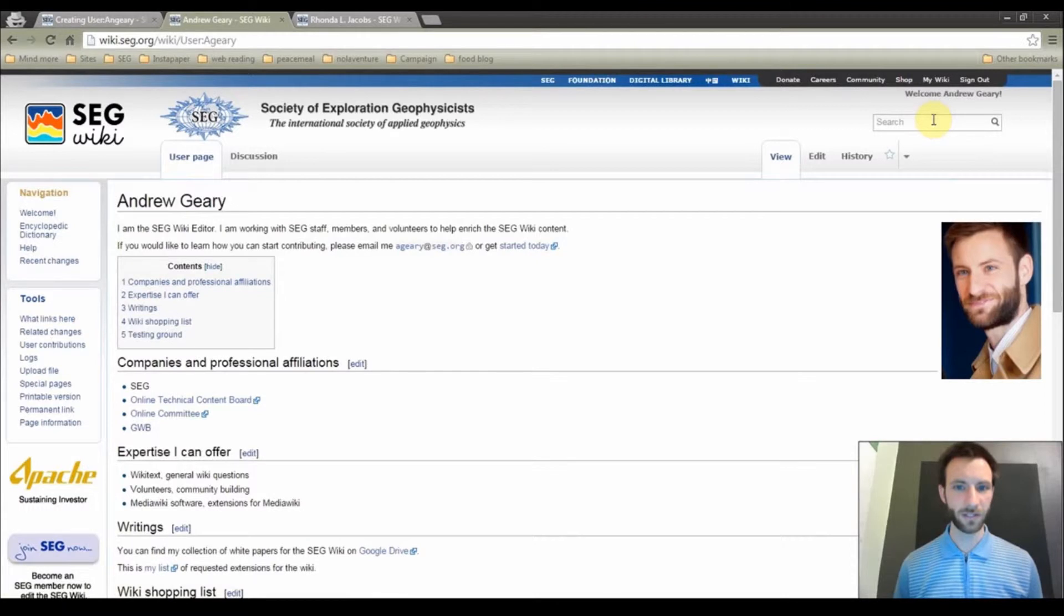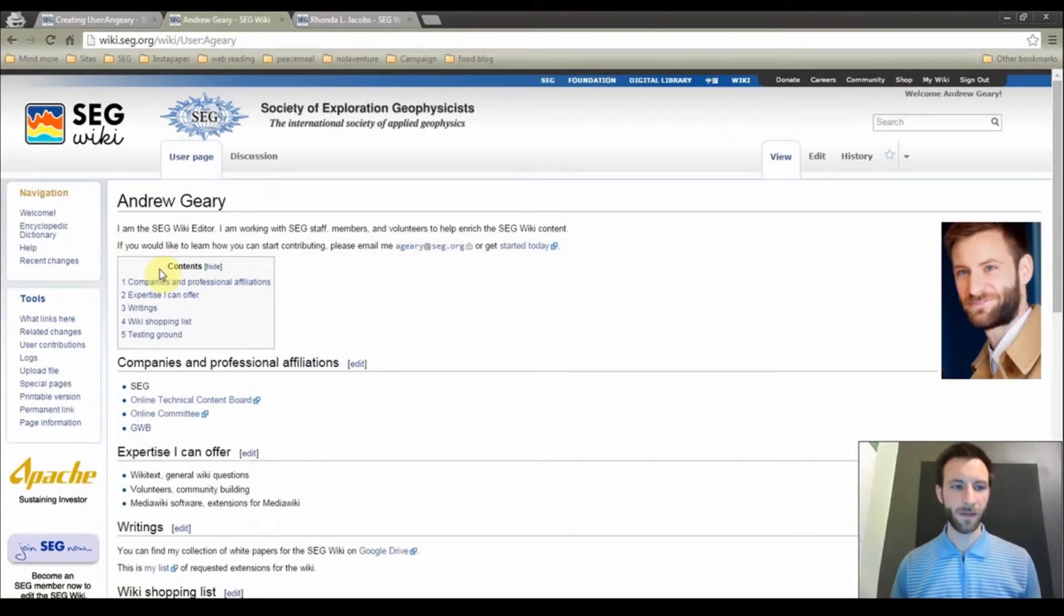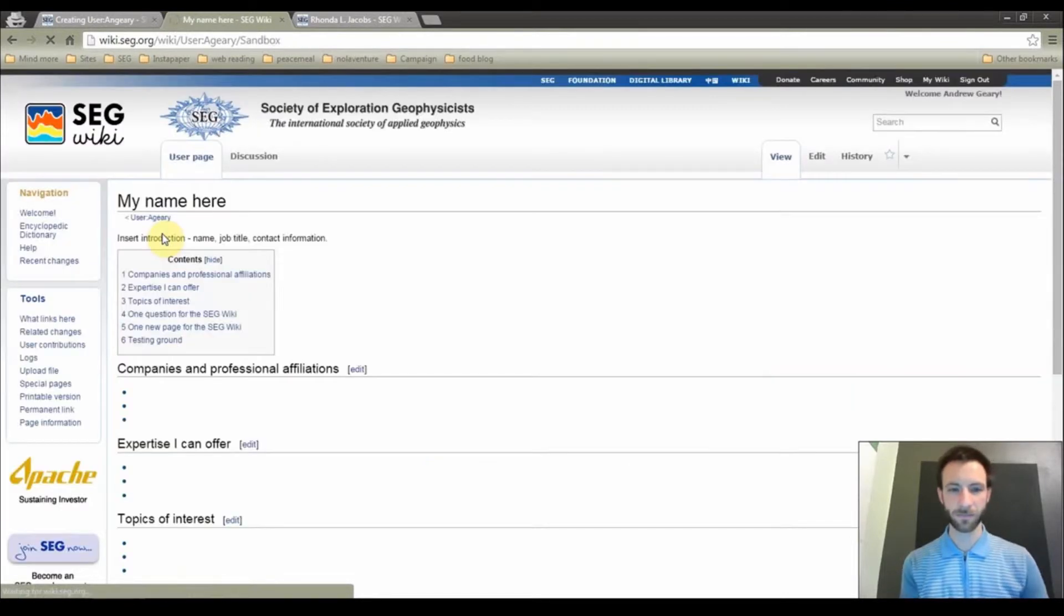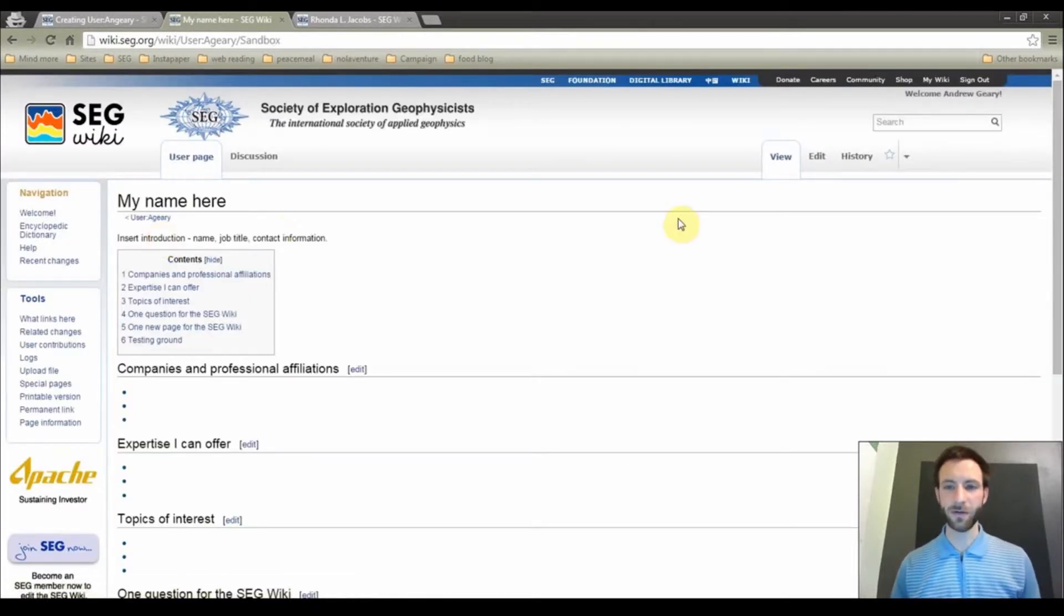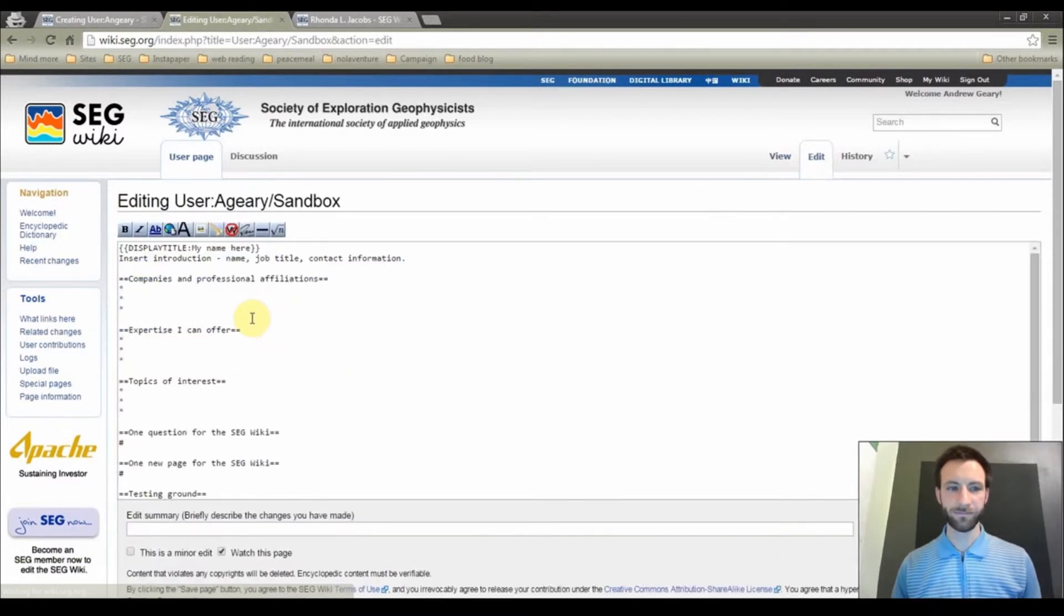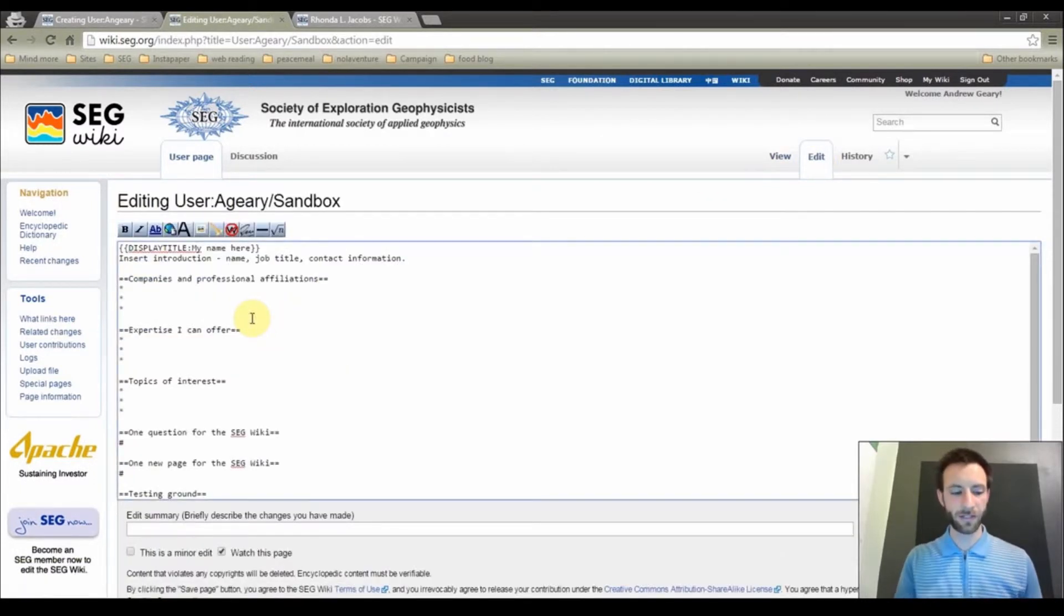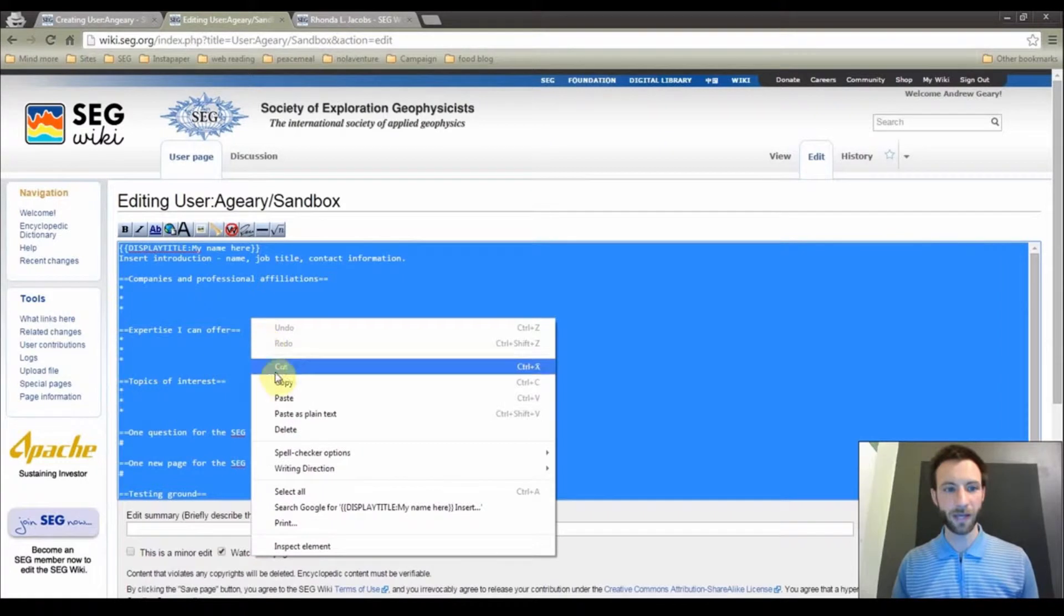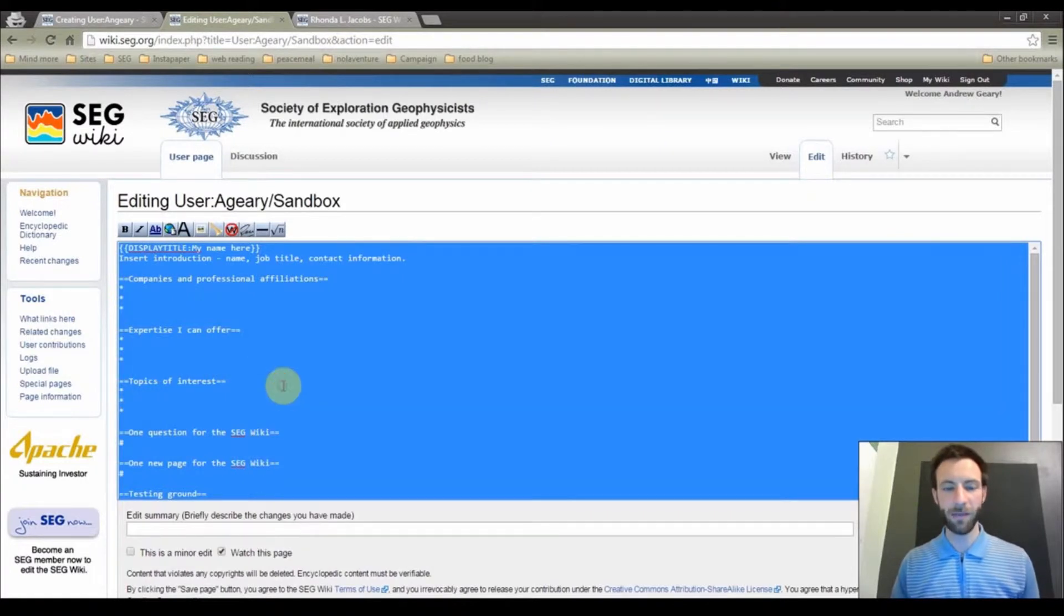This is my own user page. Under Contents, click Testing Ground, and then click Sandbox. This is the outline that we are going to use. So click Edit. Then put your cursor in the box. Hit Control A, Command A on a Mac. We are going to copy the contents here.